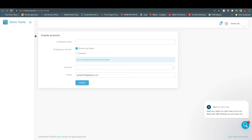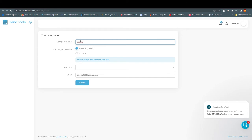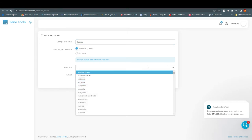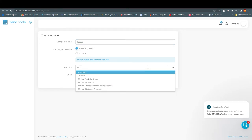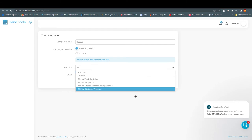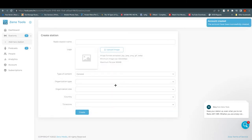Once you open and verify from your email, you will find a link and end up on the setup page. Here you can enter your company name, choose your streaming service — radio or podcast — and select your country. For this example, I'm going to stream about sports, so I'll write 'Sports' as the name. I'll go with the United States of America as the country, then click 'Create.'